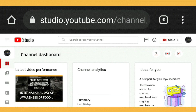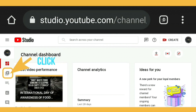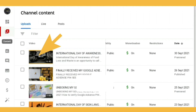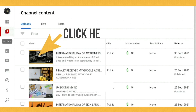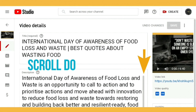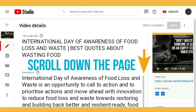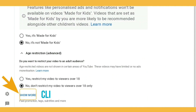All you need to do is go into your YouTube Studio channel dashboard. On the menu on the left-hand side, press the Content button — it also looks like a play button. Press that and it will bring up a list of all your videos. Then select the video that you want to make changes to and click on the pencil icon.